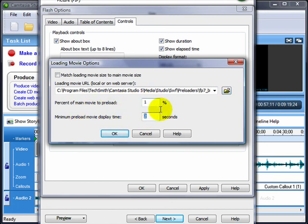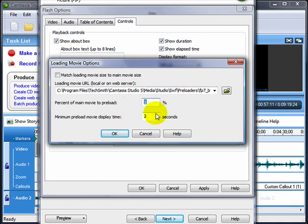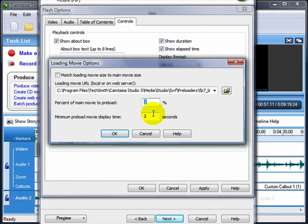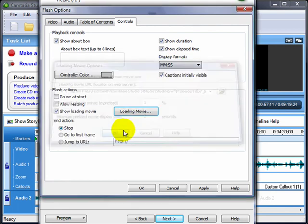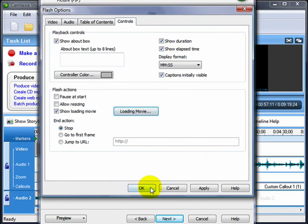Set this to percent of main movie to preload—one percent. Minimum preload movie display time—two seconds. So by lowering this—I think the default here is 10%—but if you bring this down and lower this to, you know, try one or two or three, see how it works for you, but lower these and that'll mean the video plays faster. It doesn't have to load up as much, preload as much before it plays.